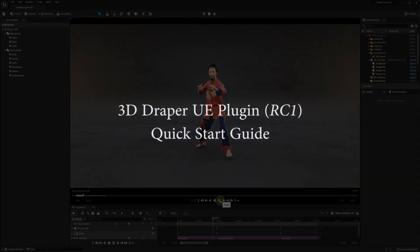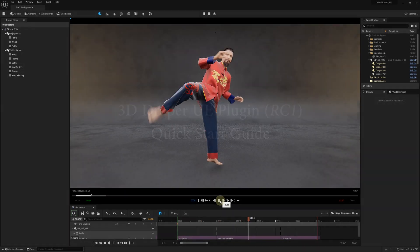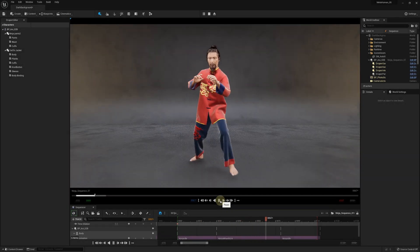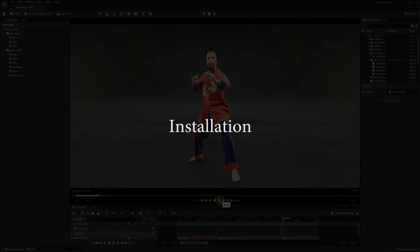Hi guys, this is a new installation and quick setup guide for the Unreal Engine 3D Draper plugin release candidate.